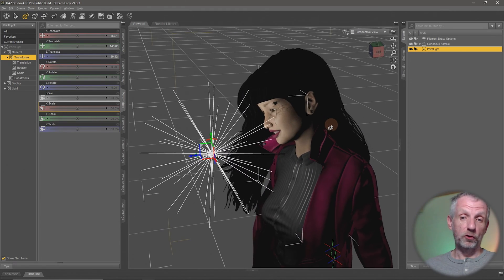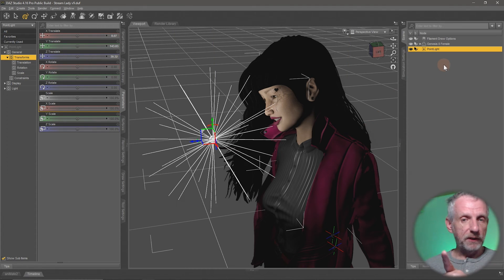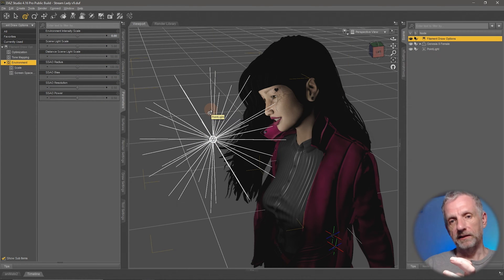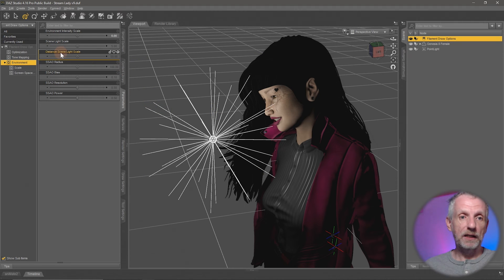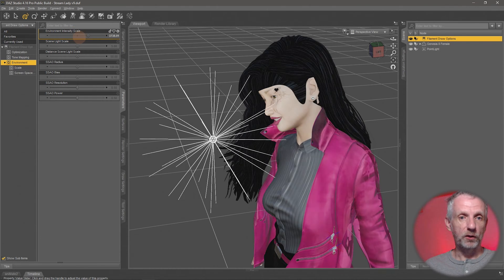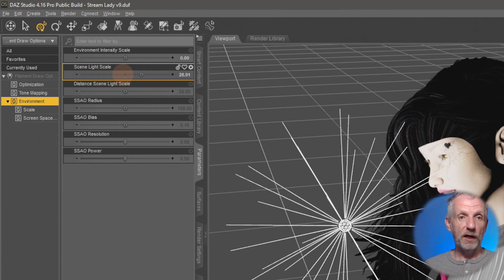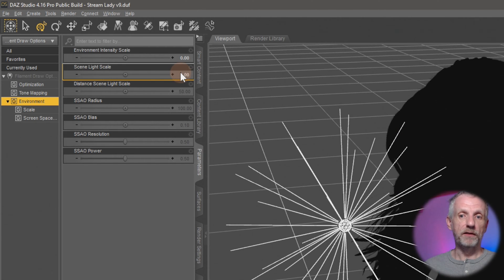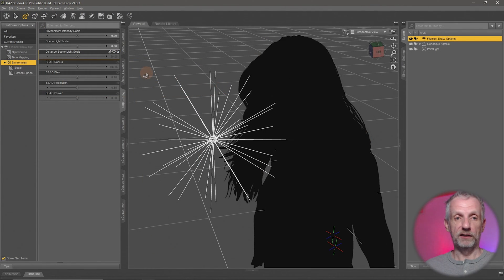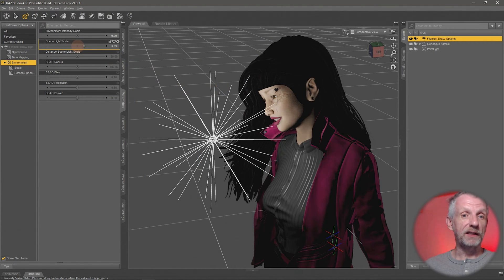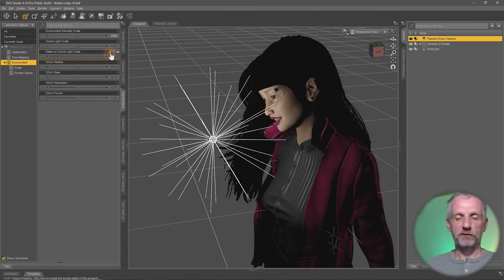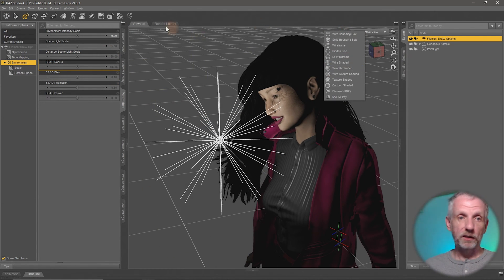The point light, much like the HDRI, has its intensity translated through the filament draw options node. That's now under the scene light scale. We can move that slider to make lights brighter or less bright; setting it to zero means they have no effect in the filament viewport. I'm not sure of the correct value without comparing to iray, so I'll leave it at the default of five for now.